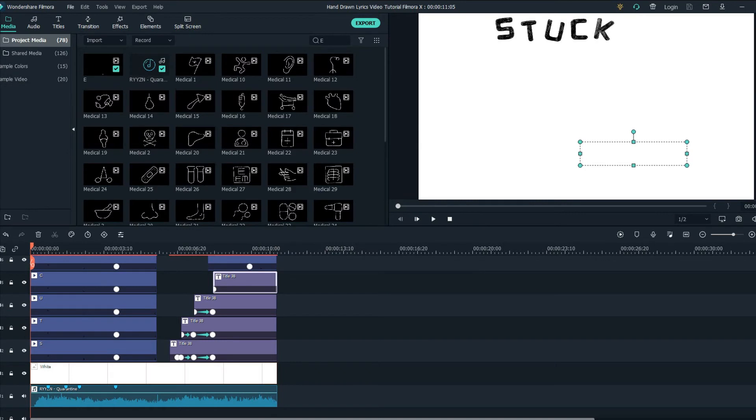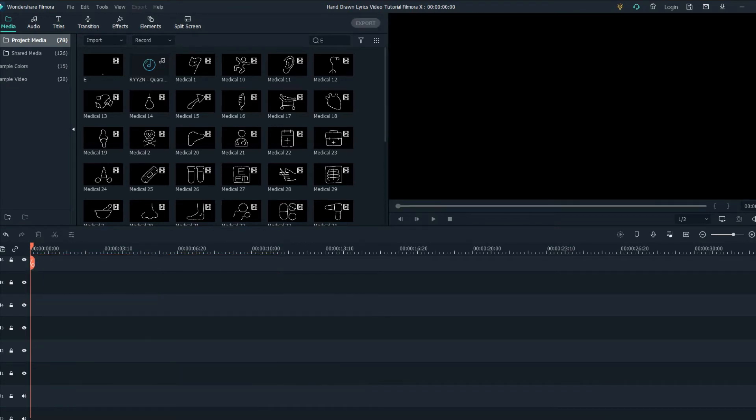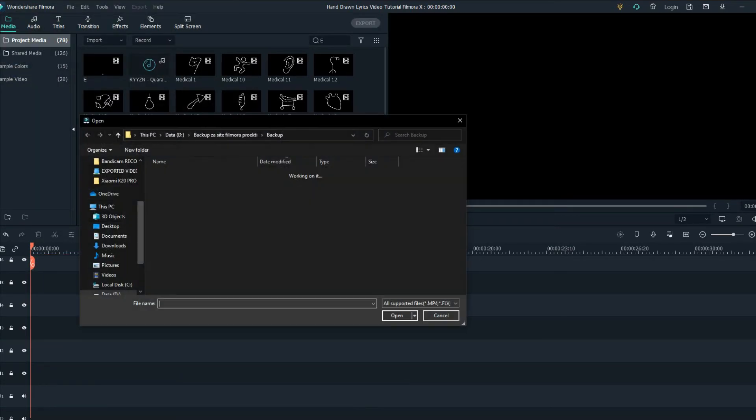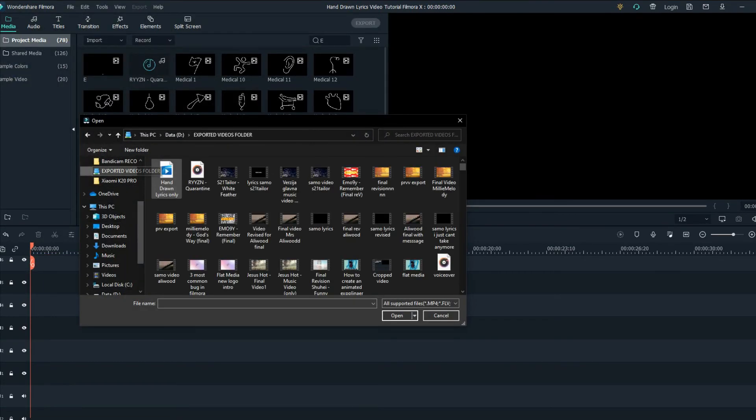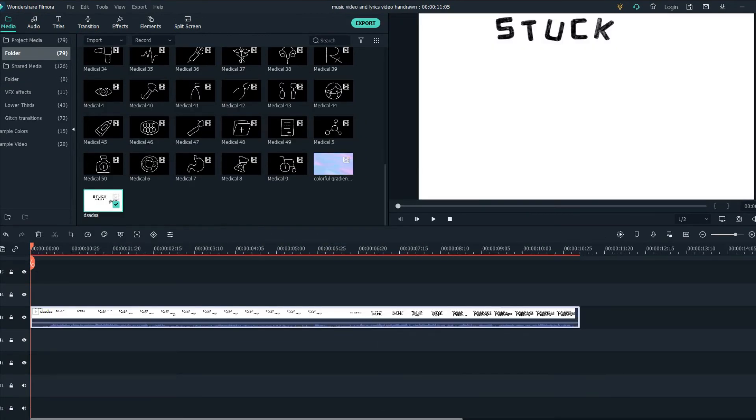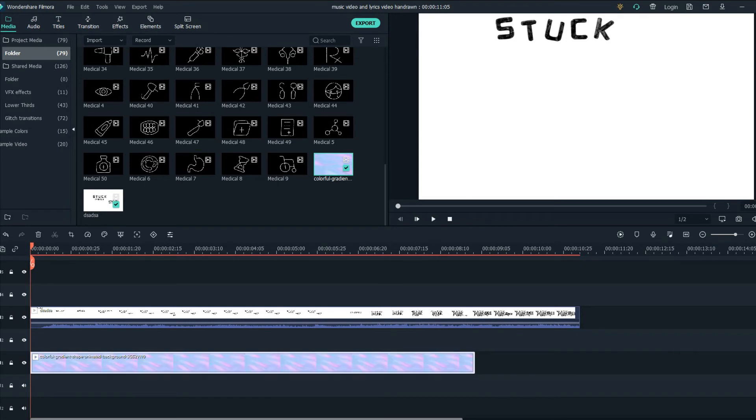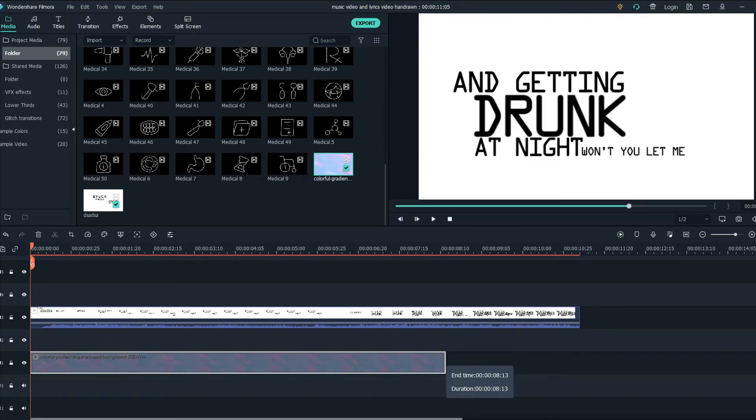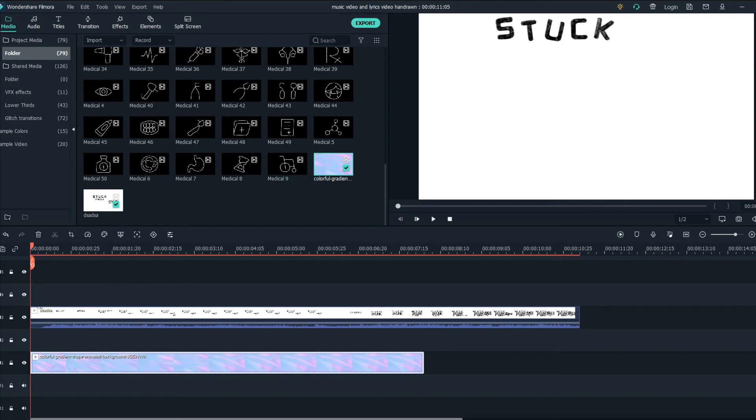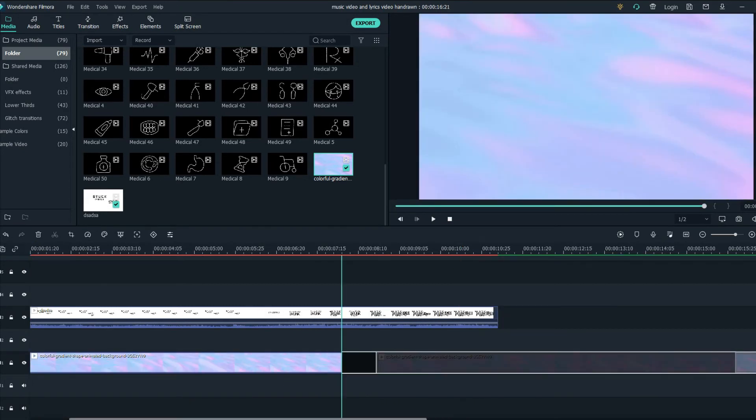The next step what you want to do is delete all of this and add the exported file. Now drag the exported video on the timeline then get the background down on the timeline and just make sure it's dragged until the end of the video.